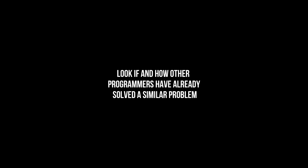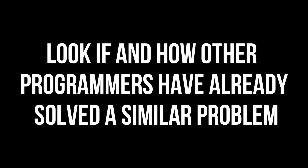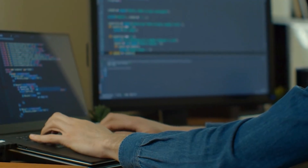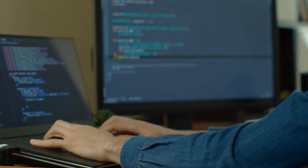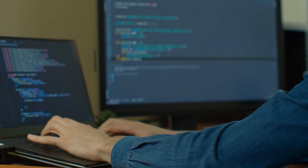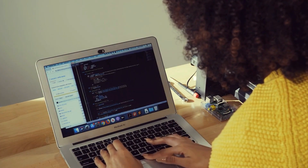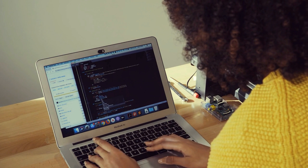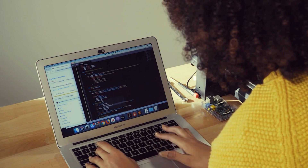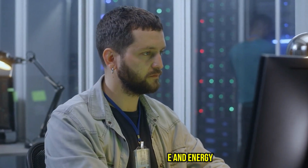Step number two: look if and how other programmers have already solved a similar problem. You should look whether and how other programmers have solved very similar problems to the one you're having right now. In most cases you can either directly solve the problem in this step, or get an understanding of how you should address the issue, which will already save you a lot of time and energy.